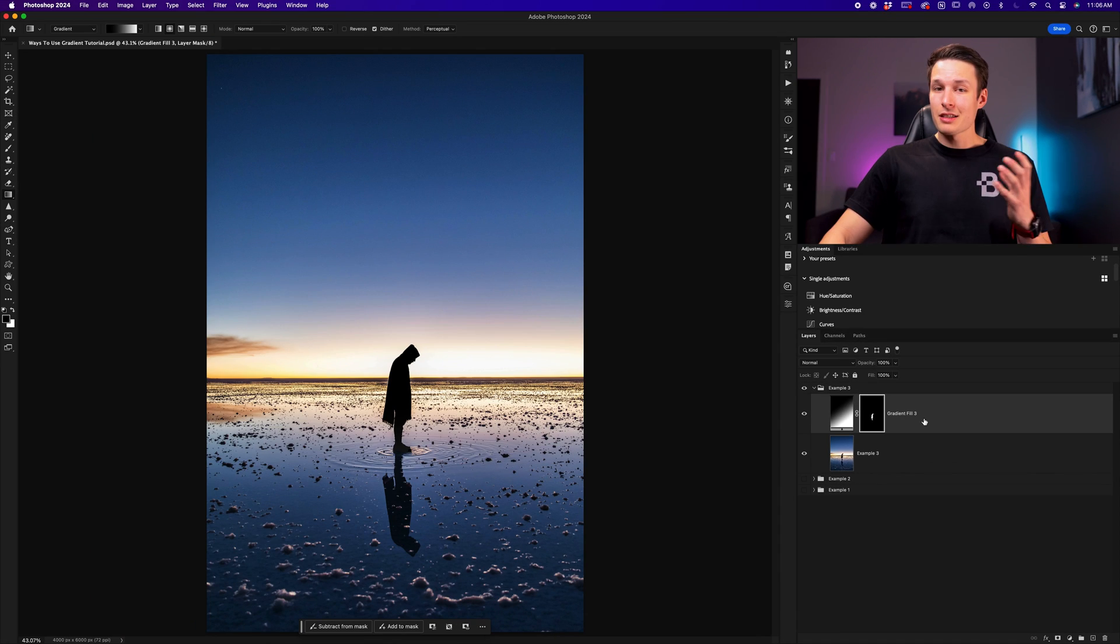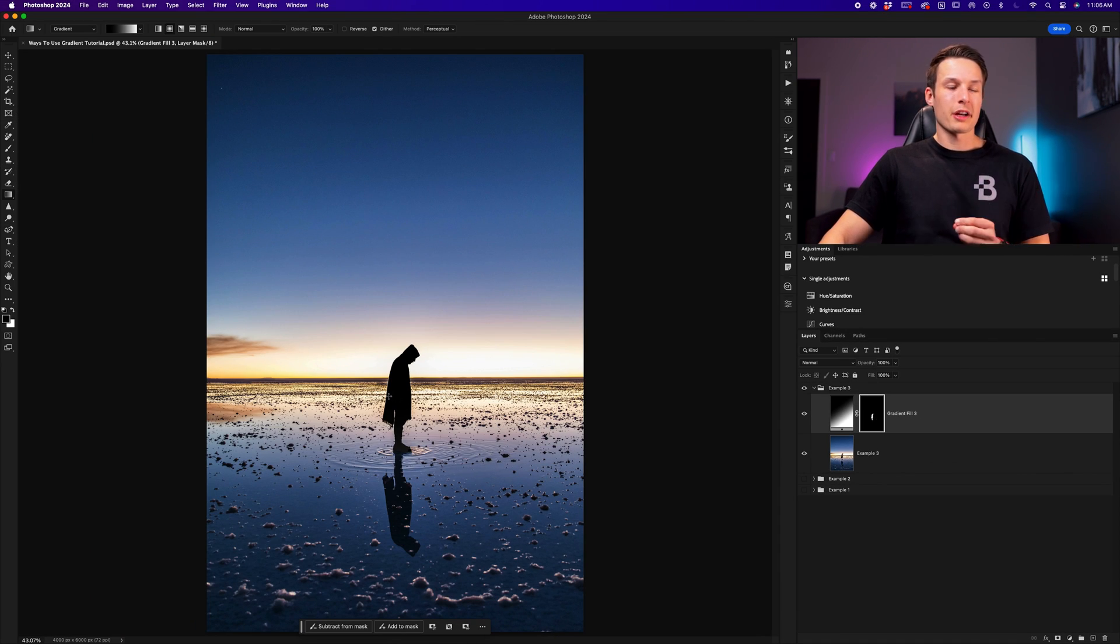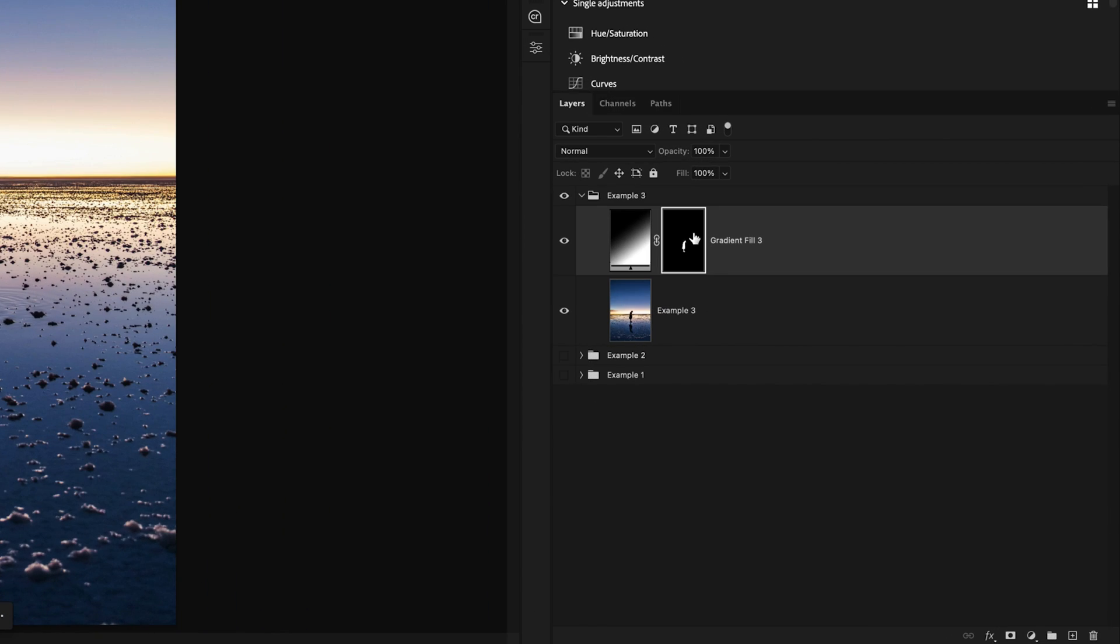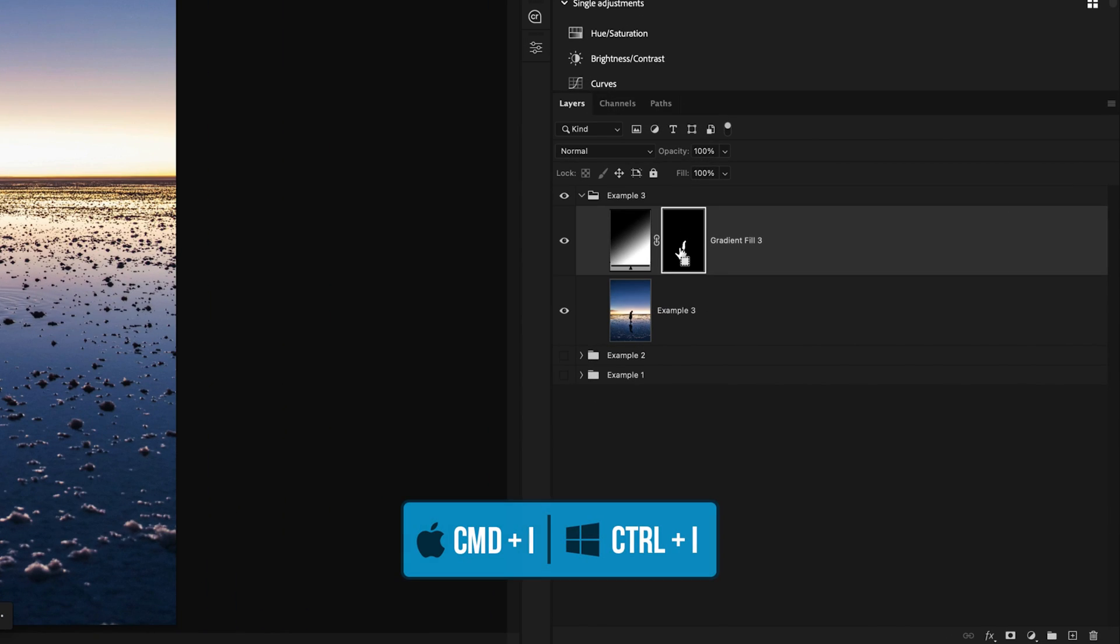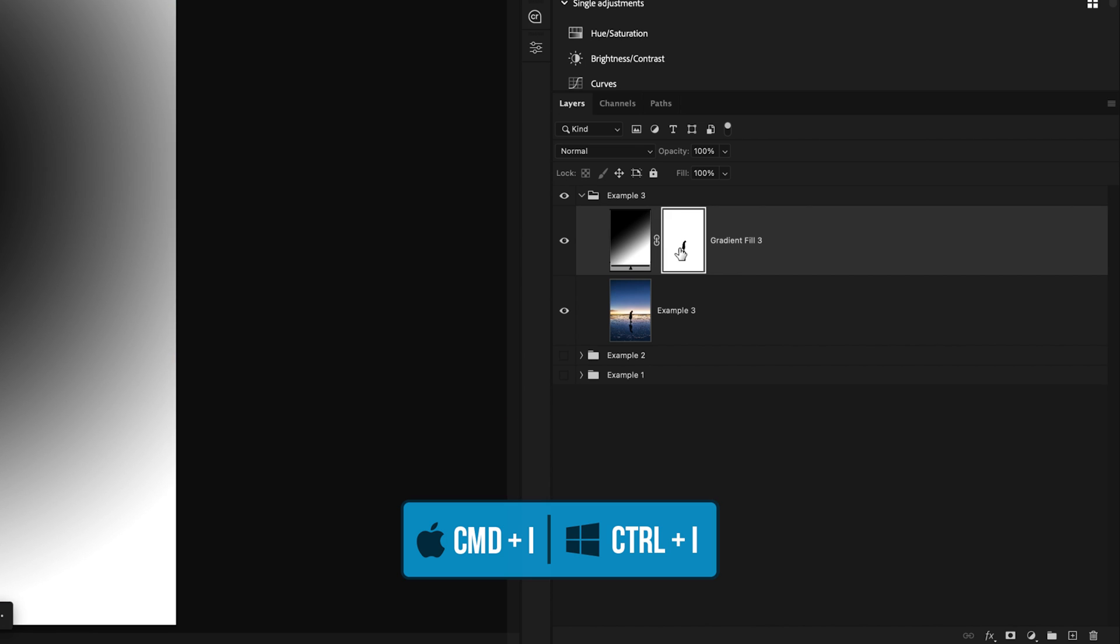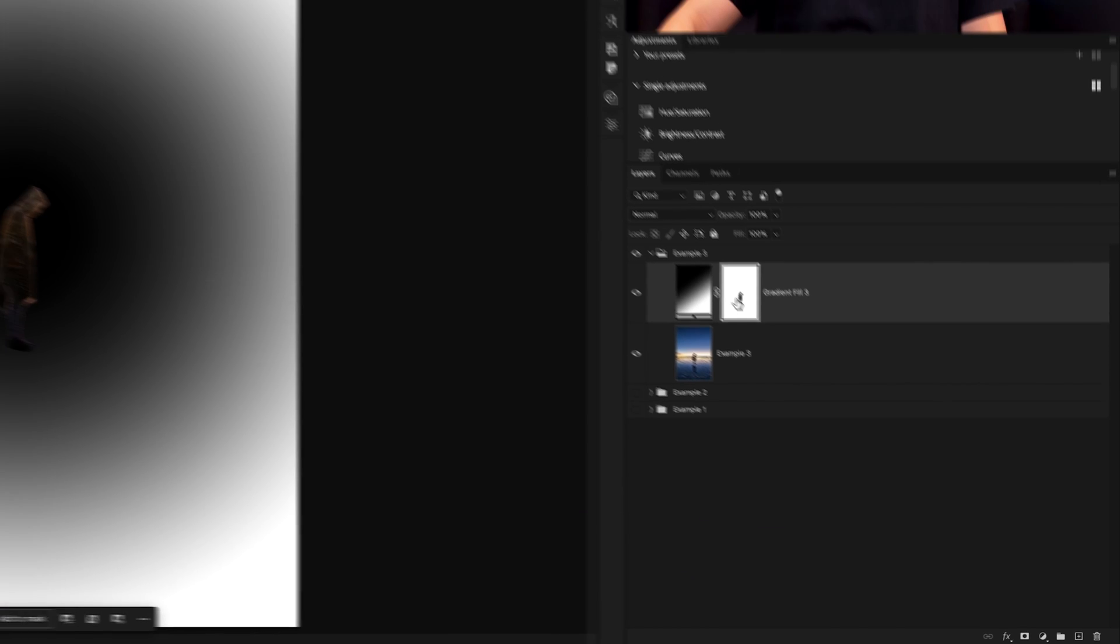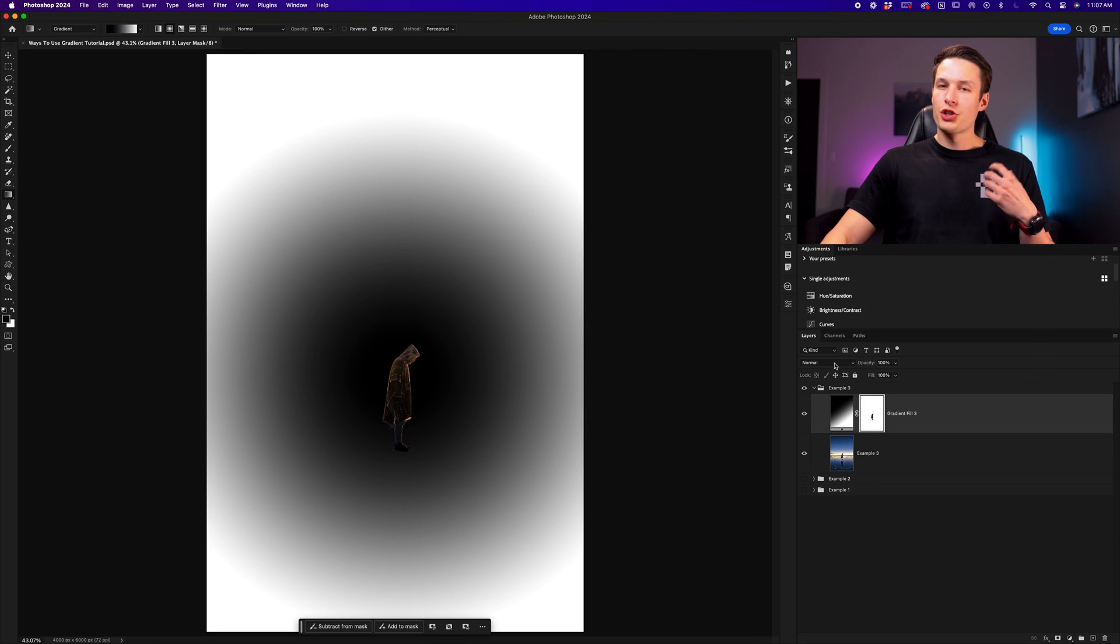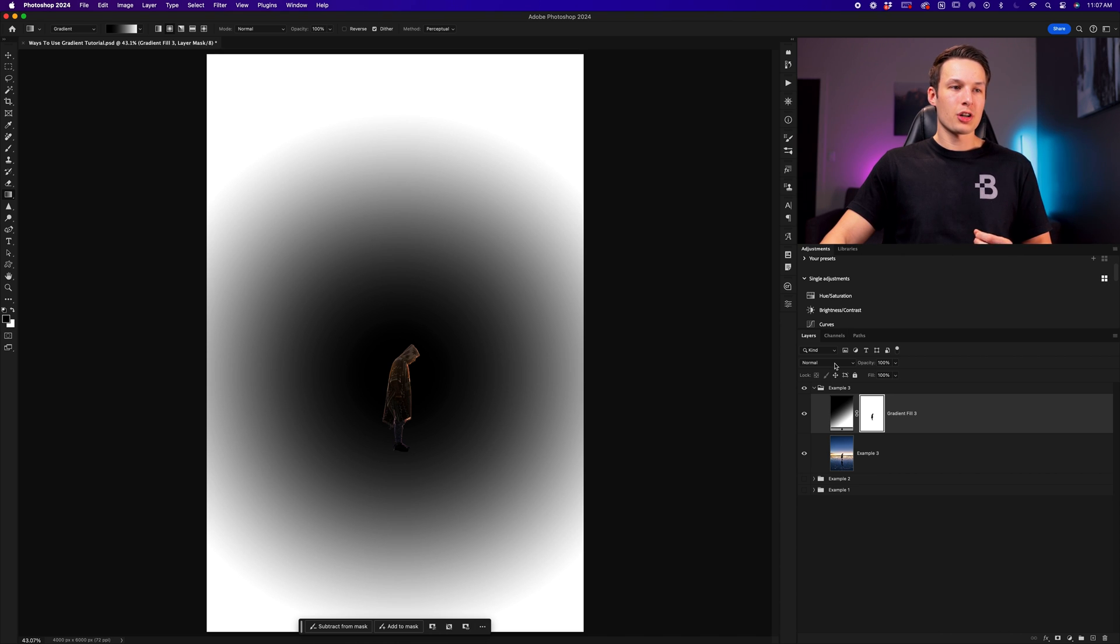Since this layer mask is restricting our gradient to only appear within the confines of our subject, we need to invert this layer mask by clicking on it and pressing Command or Control-I to invert it. Now our gradient is applied to the background.